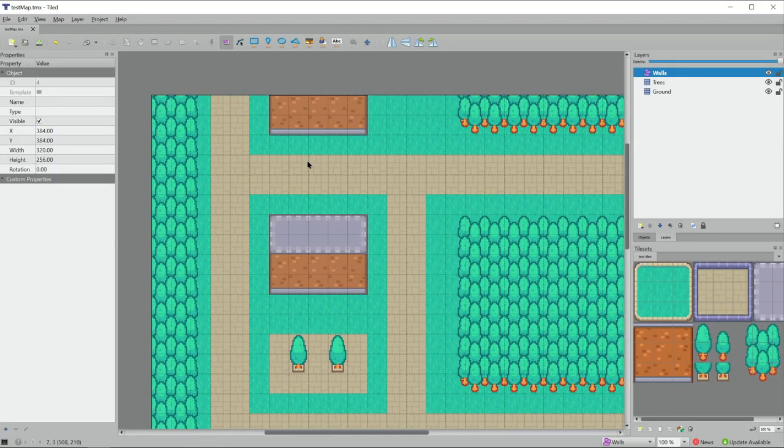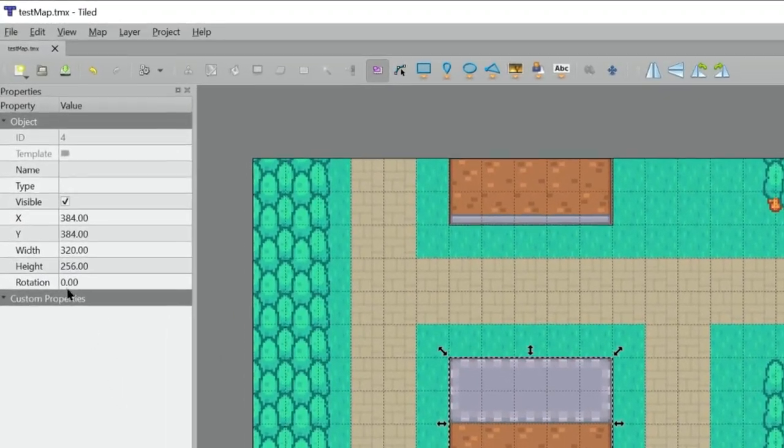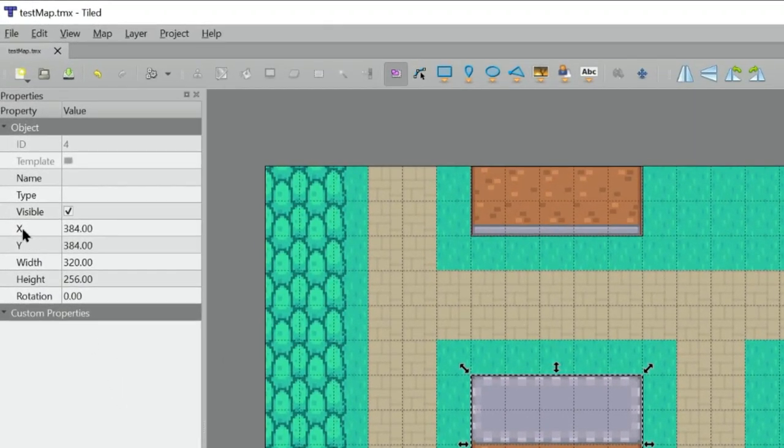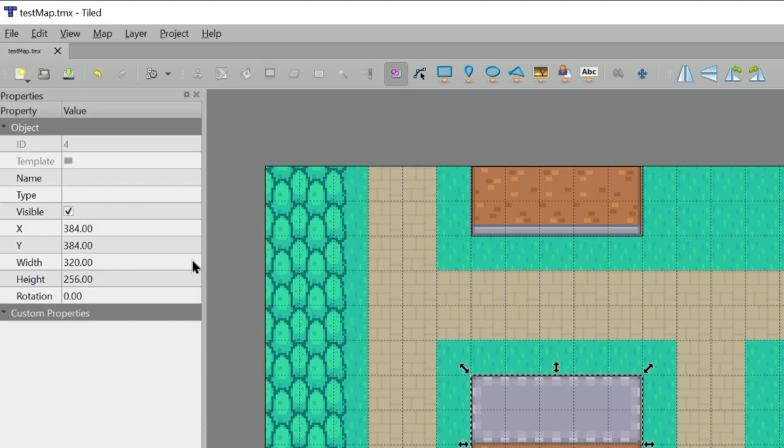Just to help clarify why this works, if I select one of these objects that we created, we can see that it has an x, y, width and height property, which we can see over here on the left. And those are the exact properties that we're accessing when we're creating this wall.